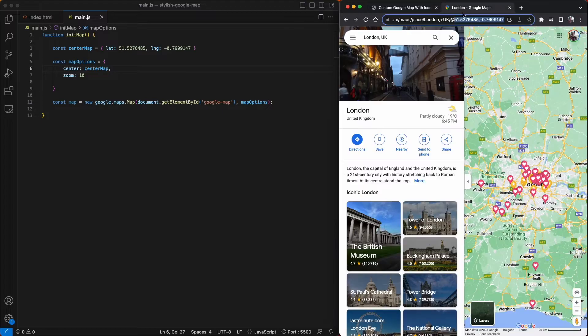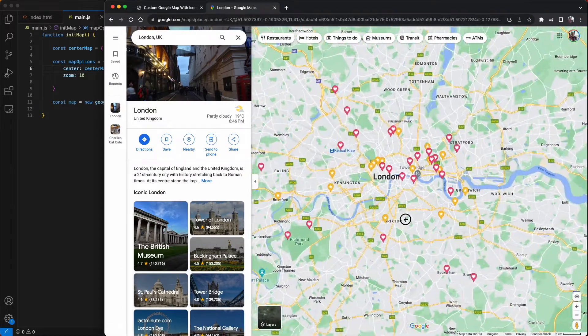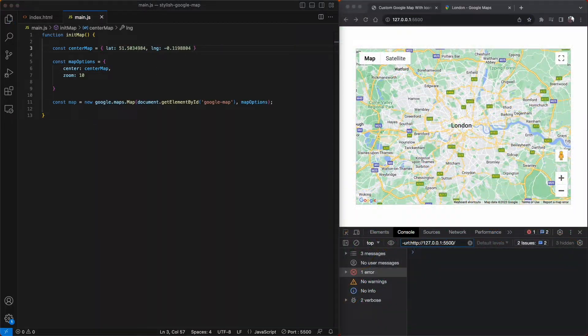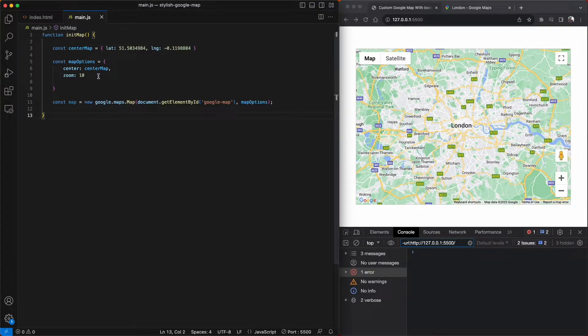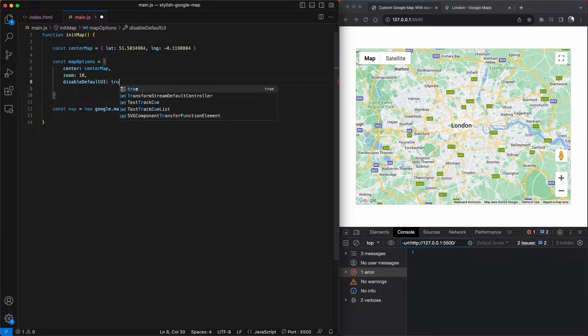Let's tweak that now by dragging the map more to the left. Okay, that looks pretty good now. The map is centered on London and next I'm going to remove the default UI buttons. So I'll change the disable default UI to true.